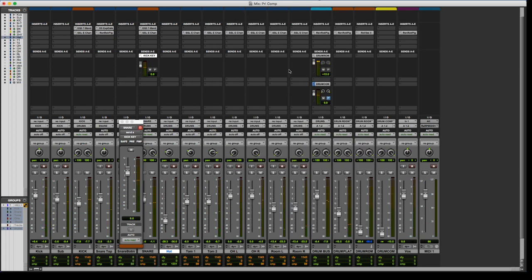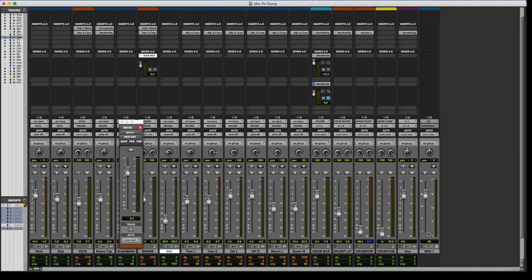Sweet, yeah, so the key input works really, really well. You can also do some cool MIDI routing stuff.